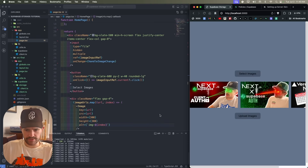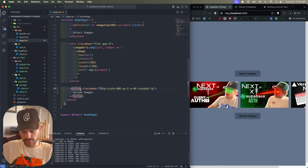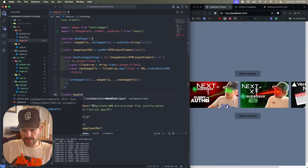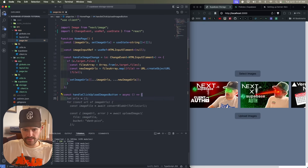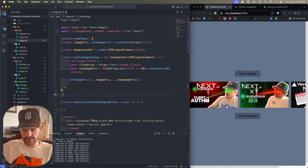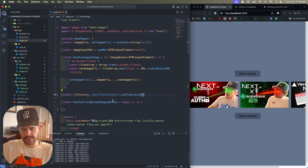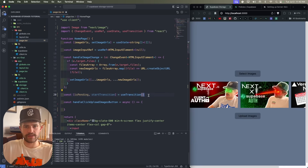Now we want to upload these images to the storage bucket. On the Upload Images button, we add onClick calling handleClickUploadImagesButton, which we define as an async function. We use the useTransition hook, pulling out isPending and startTransition. We don't strictly need this for the basic example, but if we also want to talk to our database via a server action, this is how it works in the real world.